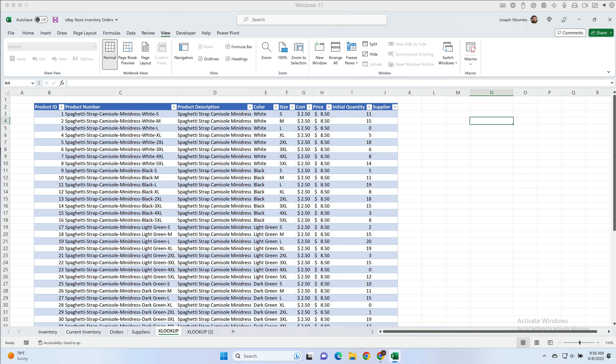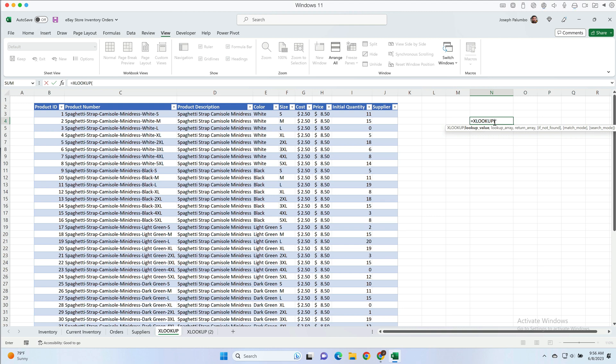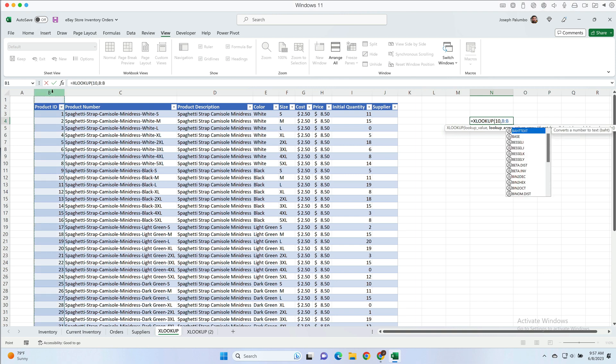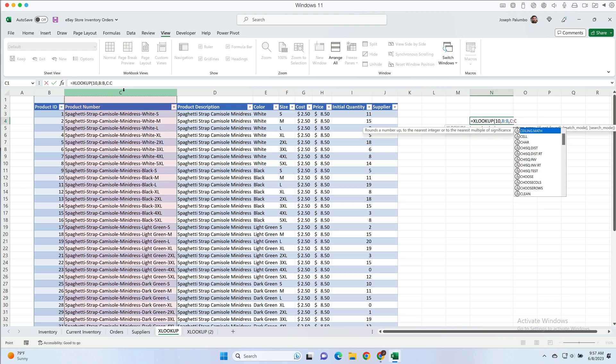So we can bring up the XLOOKUP formula by typing equal sign, start typing XLOOKUP. Once it's highlighted in the drop down menu we can just hit tab to select it, and notice here it tells us all of the required and optional parameters that we can give this formula. The first thing we need to give it is a lookup value. So I'm going to be looking up by product ID and let's use the product ID of 10. Now we need to give it a lookup array, which is what column or range we want XLOOKUP to be searching for that value in, and in this case it's going to be column B for product ID. Next it's the return array, so when it finds the match on the row, from what column is it going to pull the corresponding value? In this case we're going to say product number.